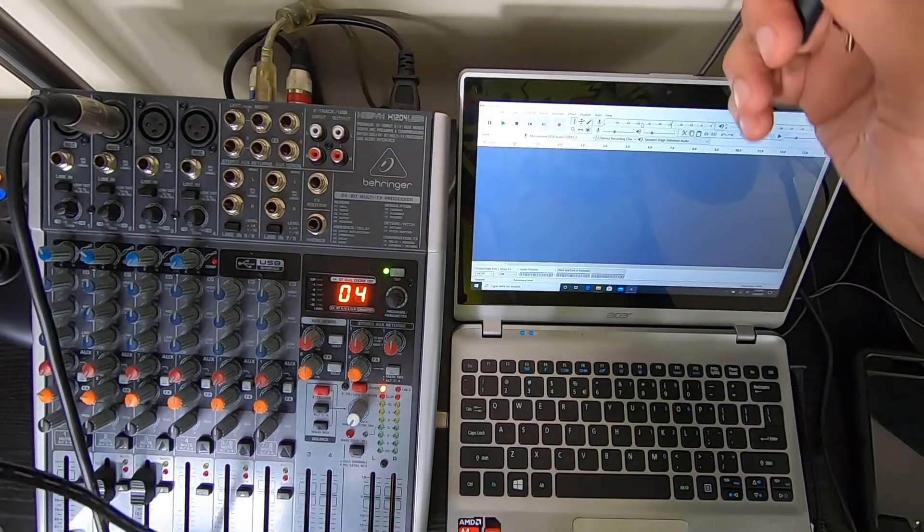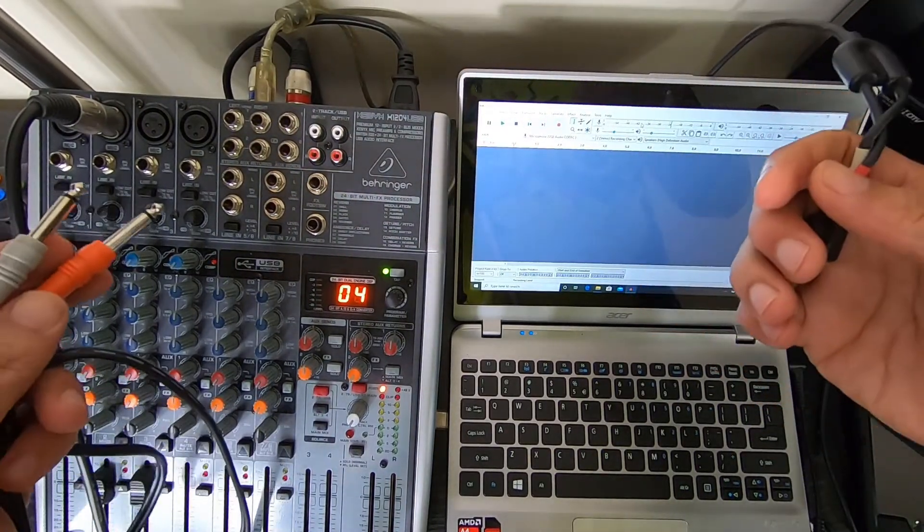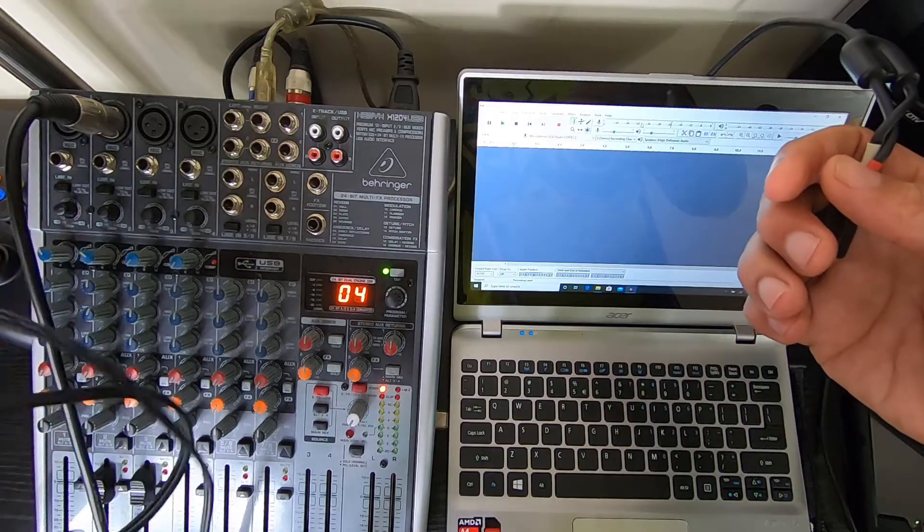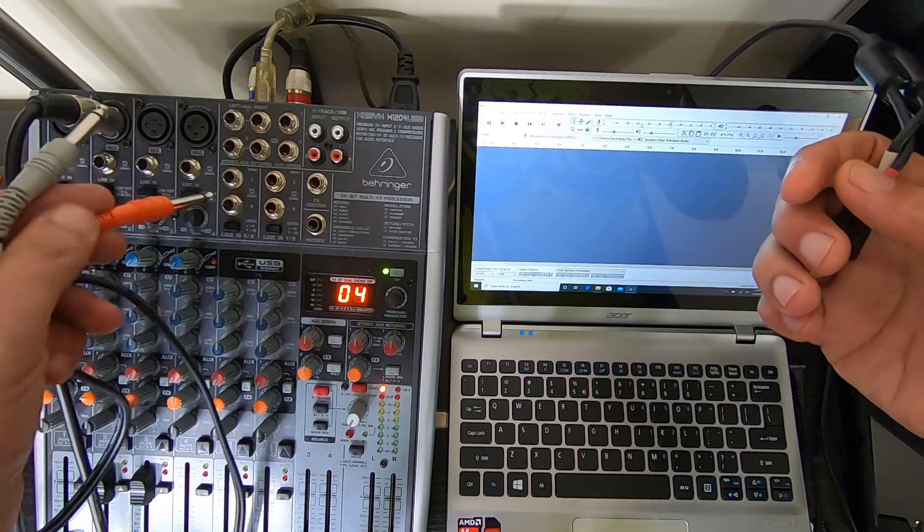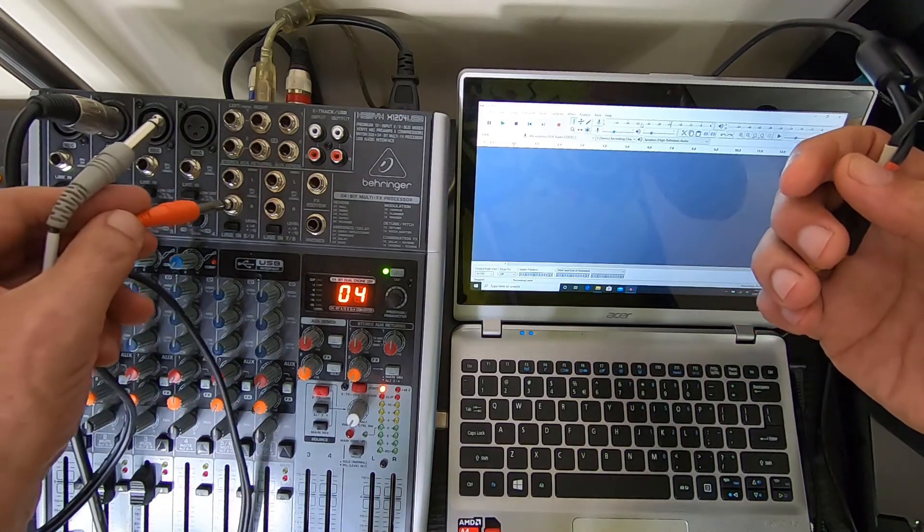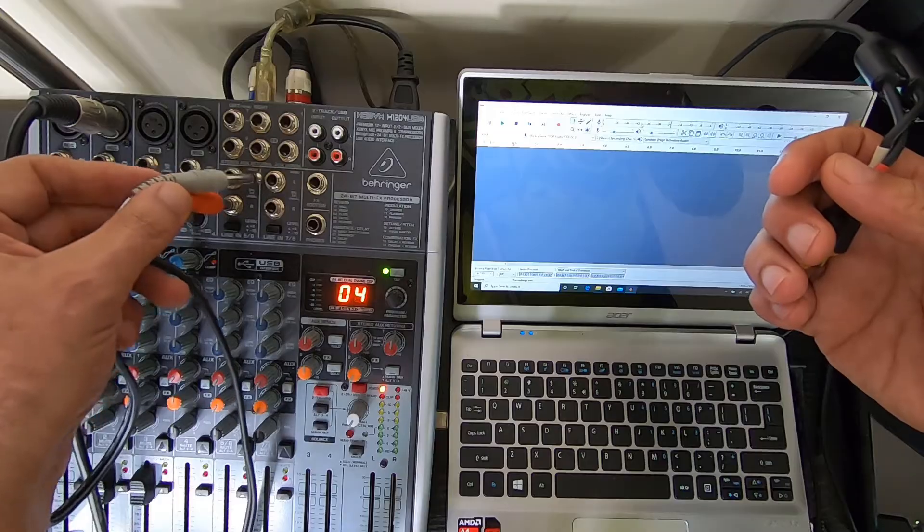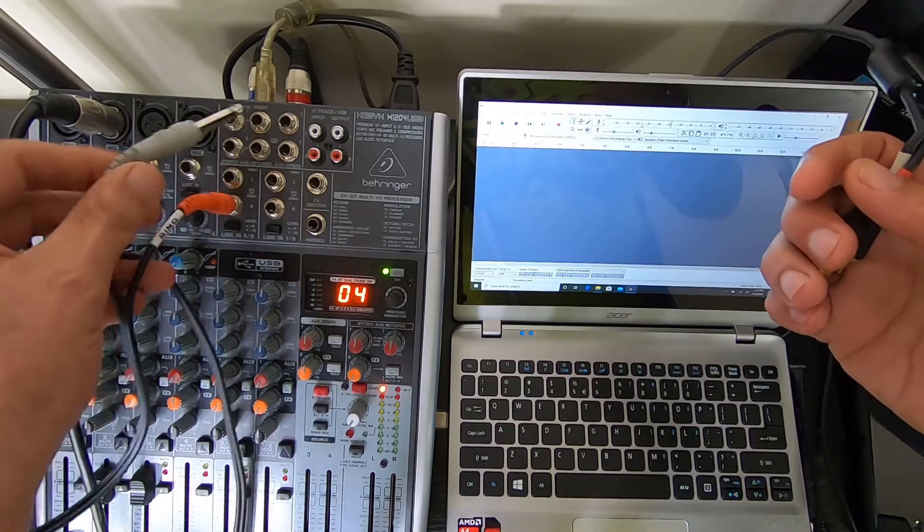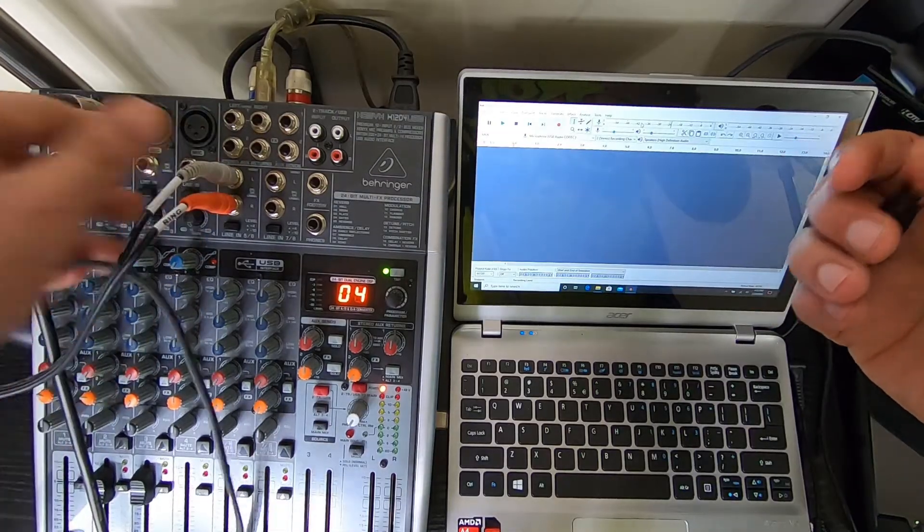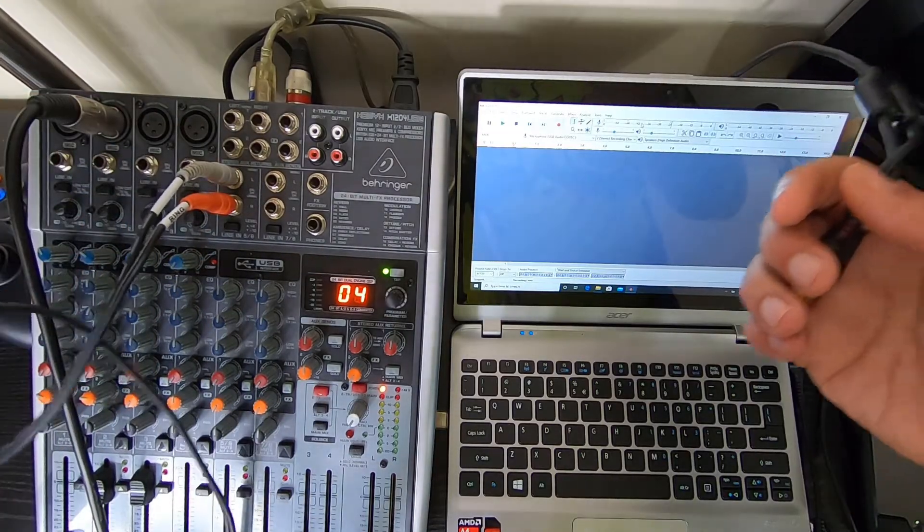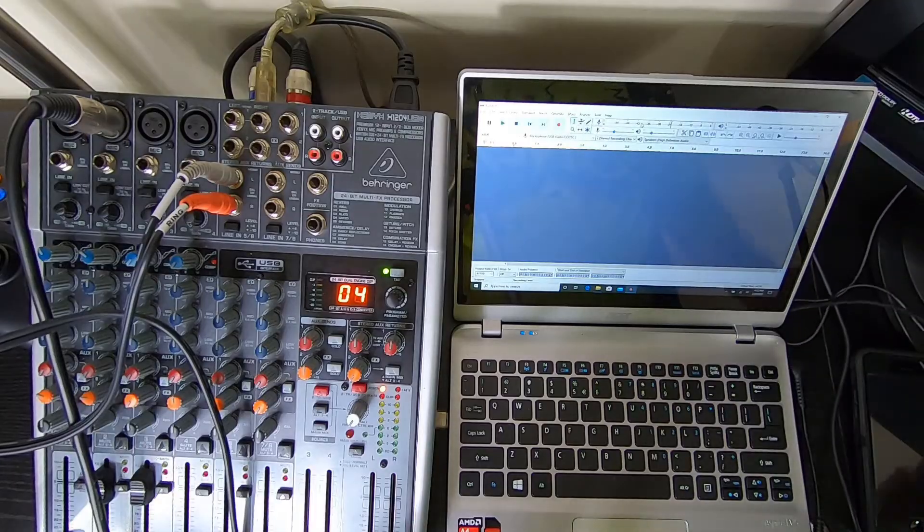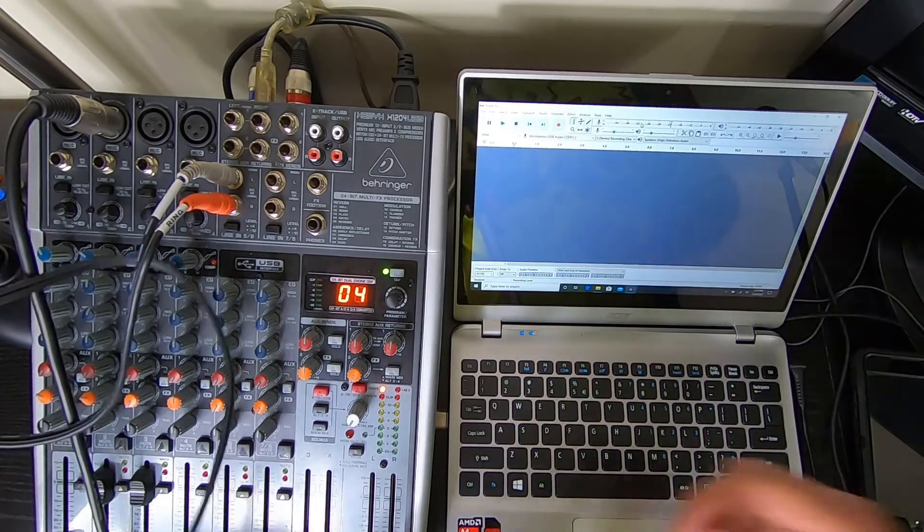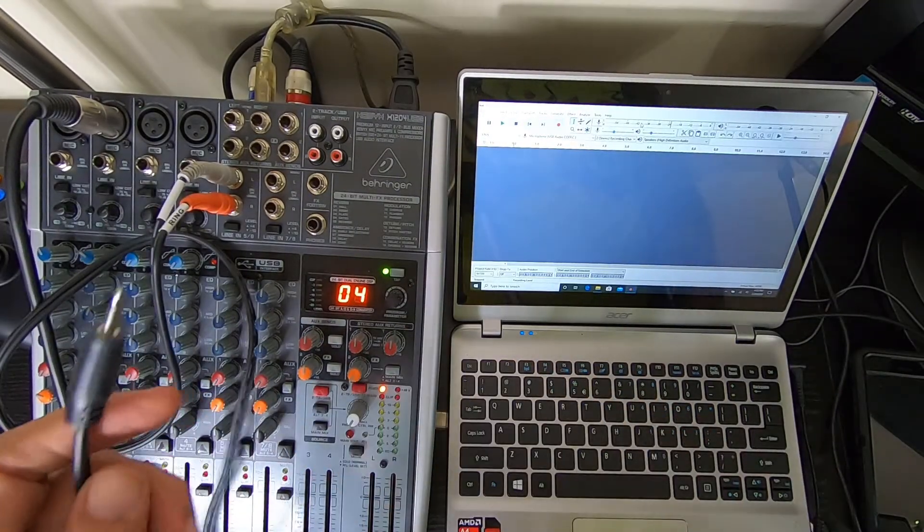And now this is the way it's supposed to be done in order to record through your USB. I'm going to connect this to a channel. All right, in this case I chose channel five. It doesn't really matter.